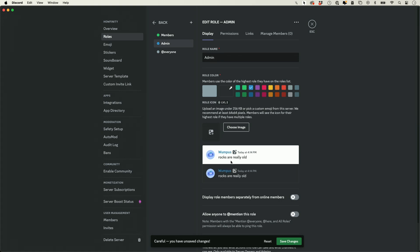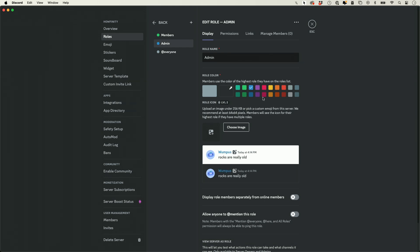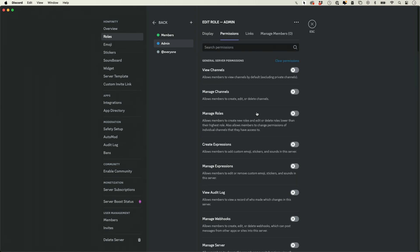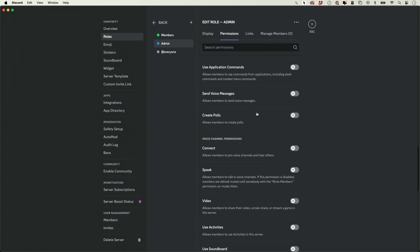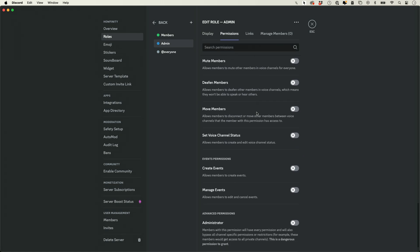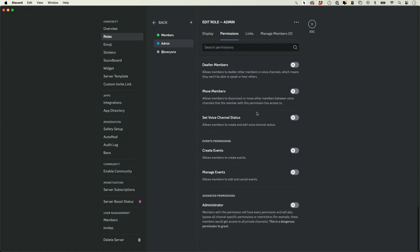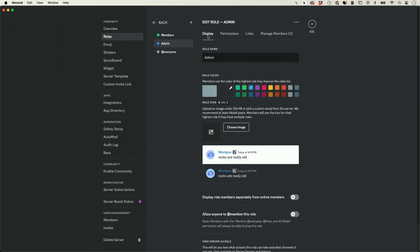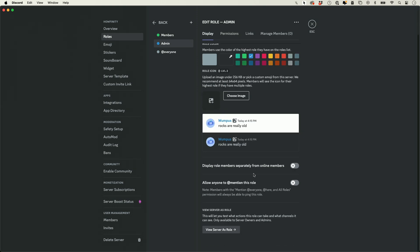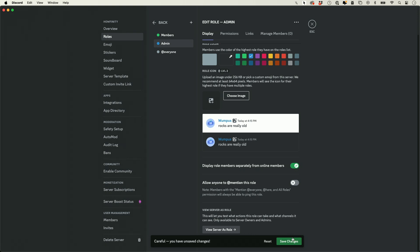You can see as I'm changing the color, it shows you a little preview of what that looks like, and then you could go ahead and save it. Same thing over here, you could go to permissions and give that admin all the different permissions. For admins, almost all these are going to be okay. And then in the display, you could also toggle this on: display role members separately from online members. This is a nice way to organize your different members when people look at it, so I recommend you turn this on as well for admins.